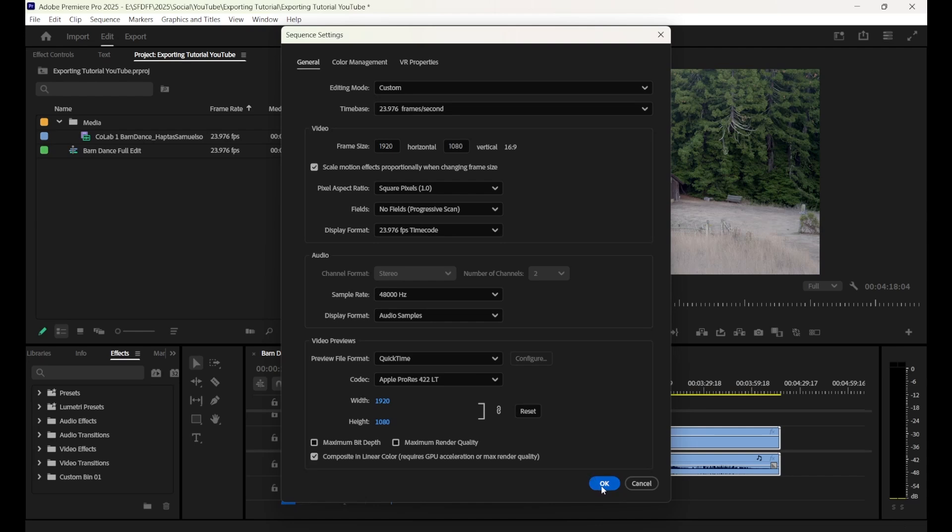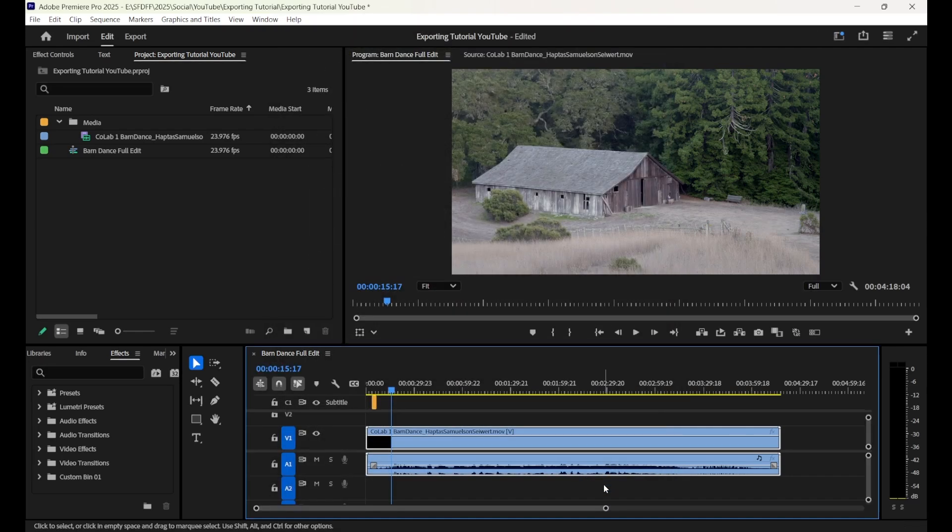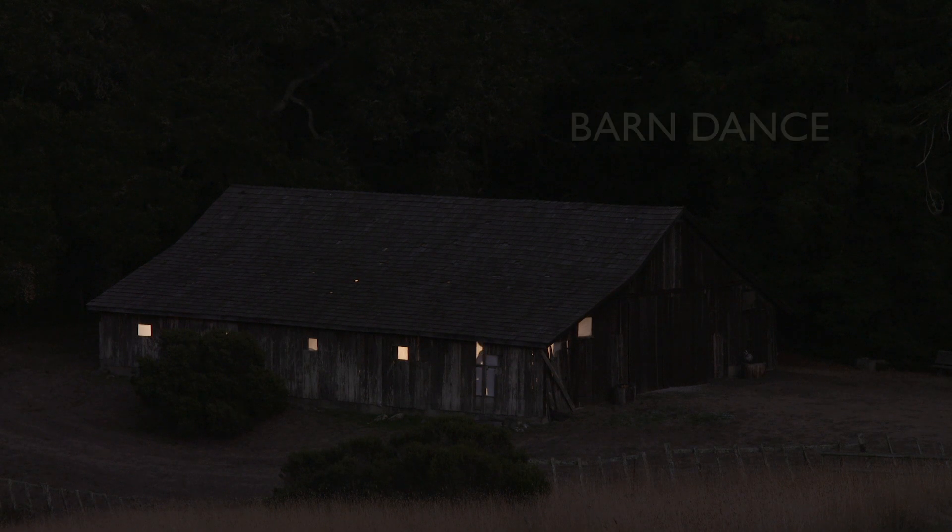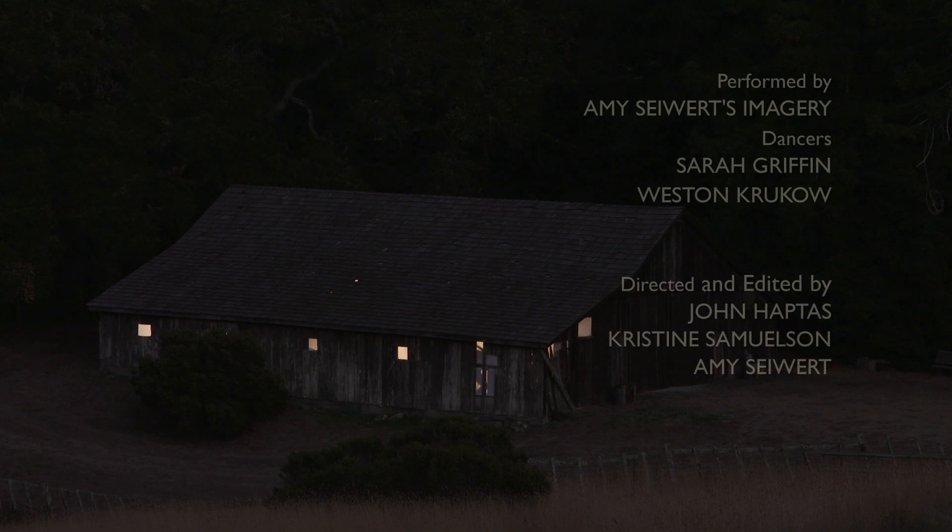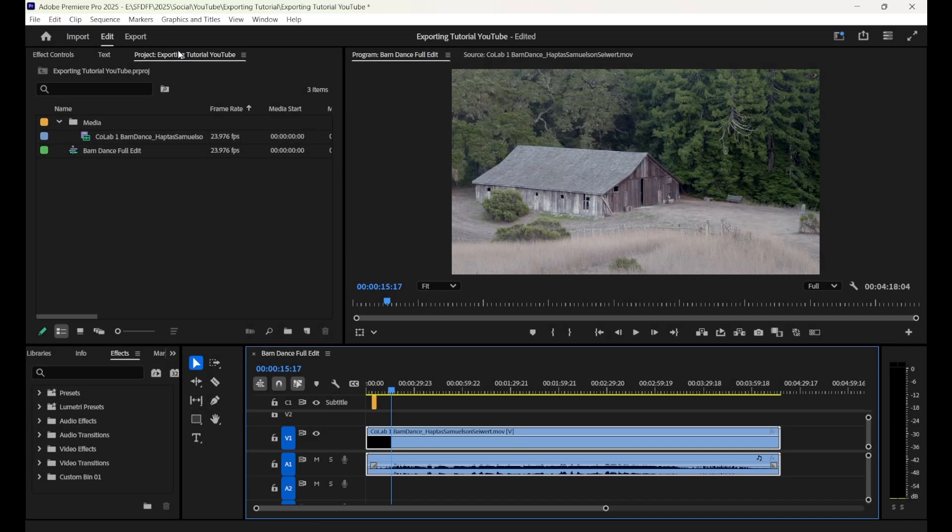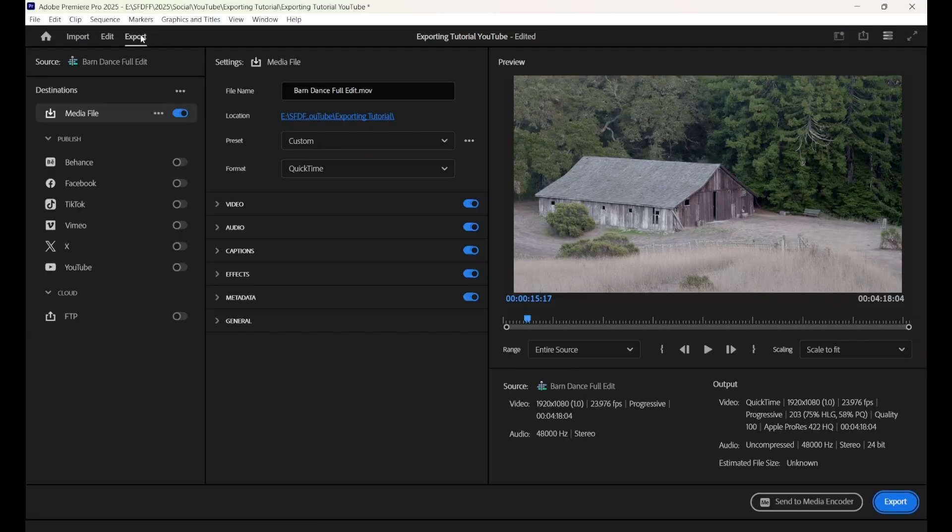If your film does have surround sound, it's good practice to create a stereo mix for festival and online viewing. As a final check, make sure your film has a title as well as credits toward the end. Now, it is time to export your film.